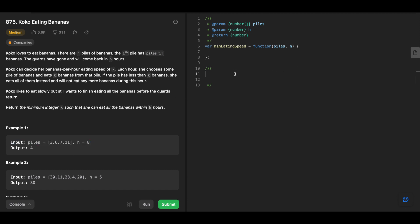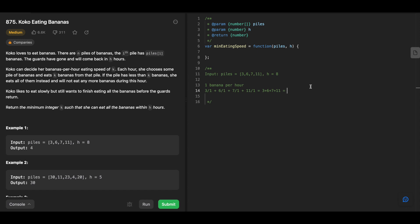One approach: start from the minimum of 1 banana per hour. In that case we compute ceiling(3/1) + ceiling(6/1) + ceiling(7/1) + ceiling(11/1) = 3 + 6 + 7 + 11 = 27 hours. That is greater than h = 8, so k=1 is not a valid answer. So we try with k=2 bananas per hour.